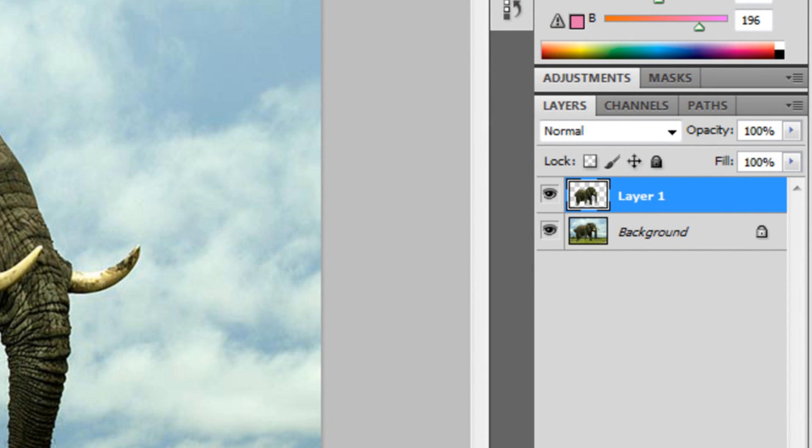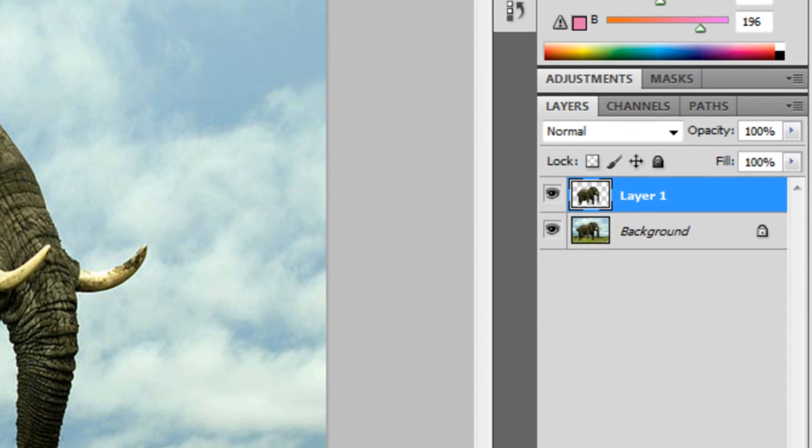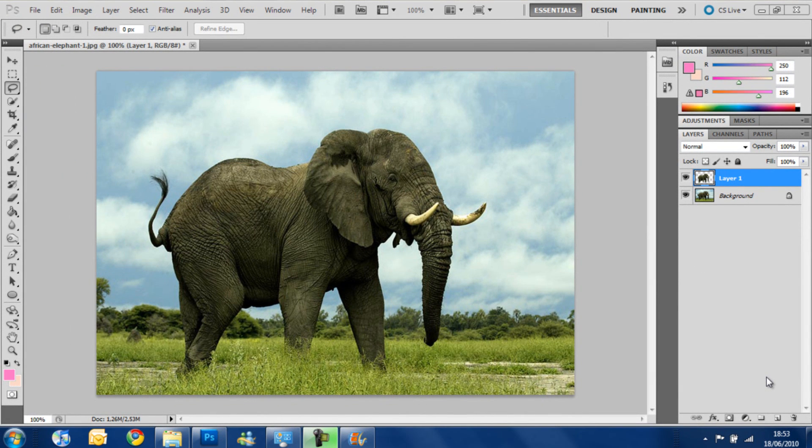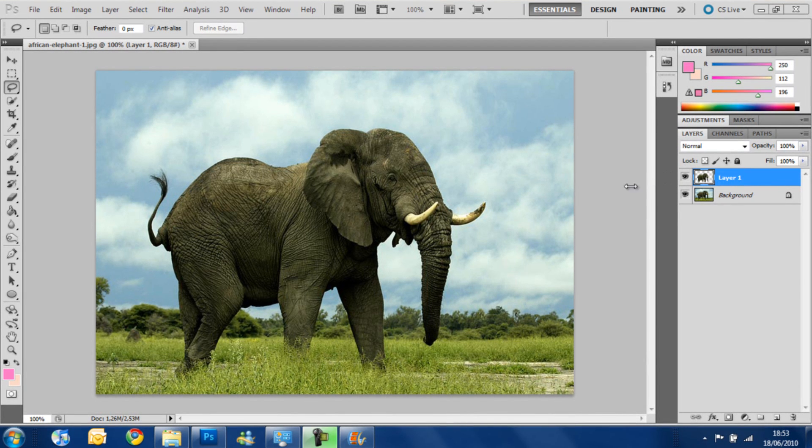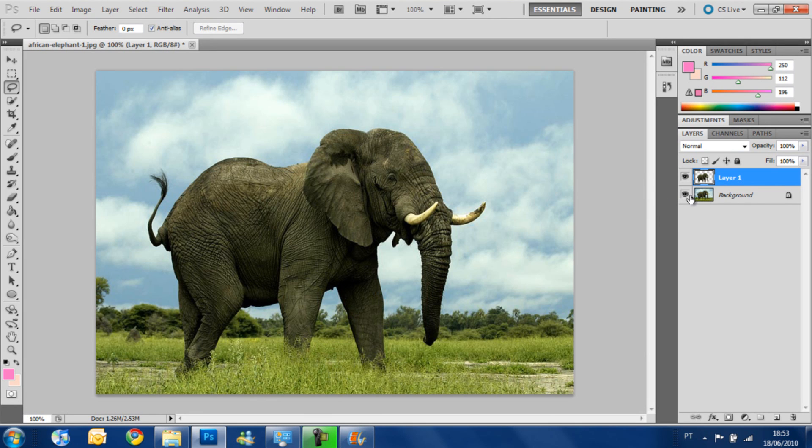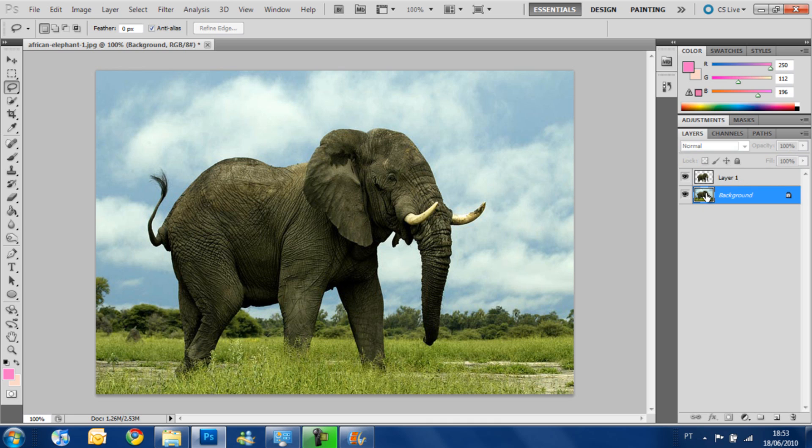After that we have to take the elephant off the original layer and we are going to do that by using the content-aware fill. You see that the elephant is already on this layer on a transparent background and we need to take off this elephant from the original layer.